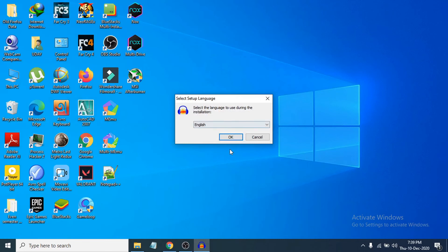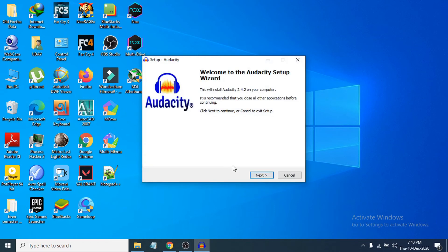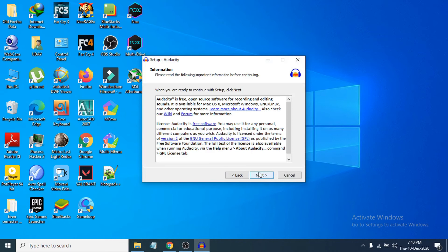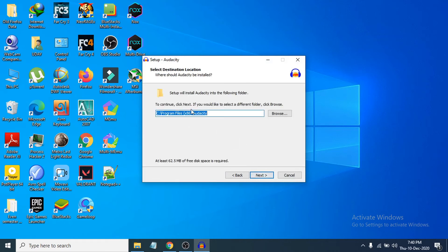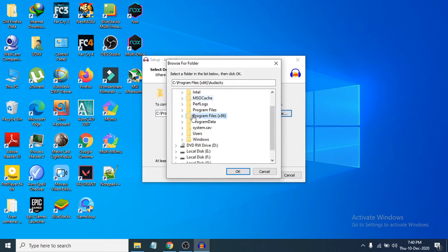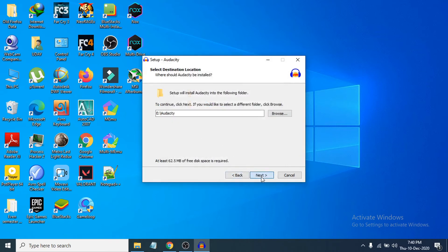Double-click on it to open the installer. First, select your language — English — and click OK. Click Next, then Next again. This step shows where the installer will install the files; the default is the C drive. If you want to change it, click Browse and choose another folder. I am going to choose local drive E. Click OK, then click Next.